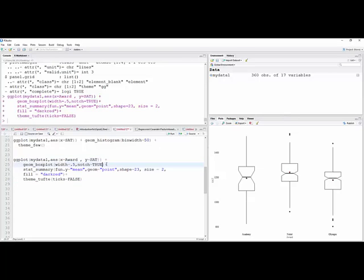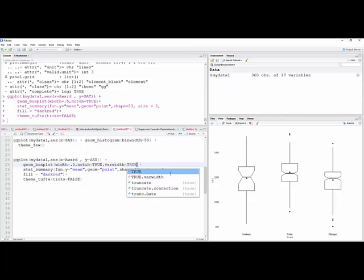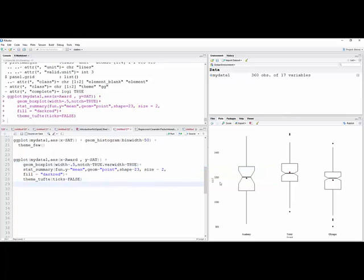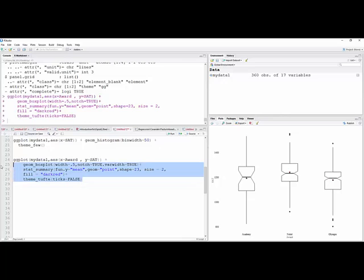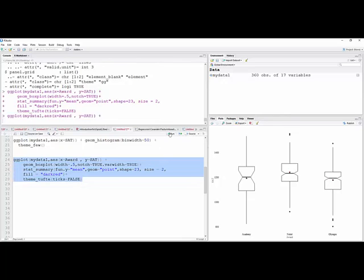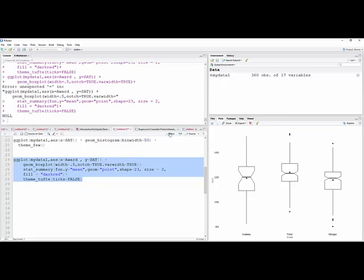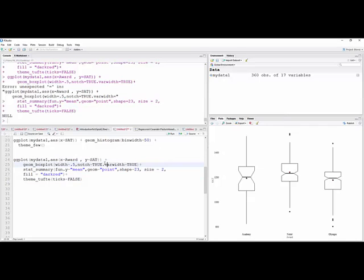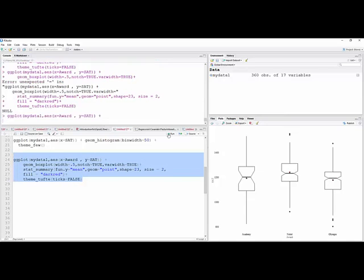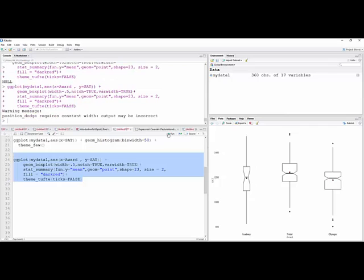Another thing I can do is I can go in where this notch is true, and I can say where width equal true. You can do this actually in a base boxplot as well, in base R. But what this will do is, it won't be exactly proportional, but it will change the width of the boxplots to reflect the relative sample sizes within each group. And that needs to be a comma right there. And there we go.